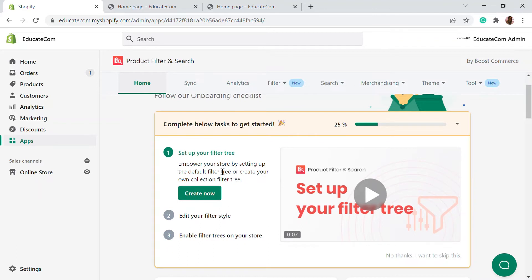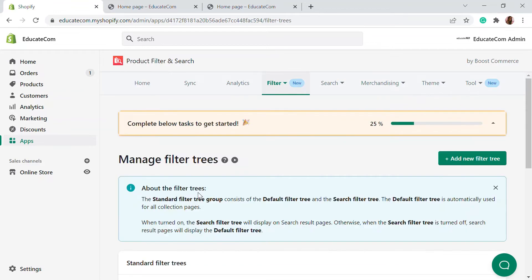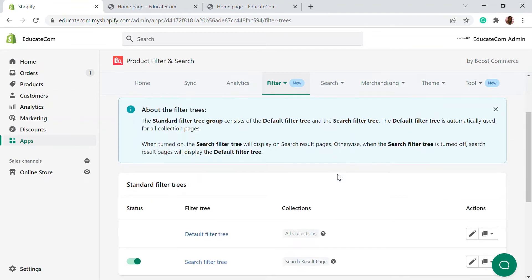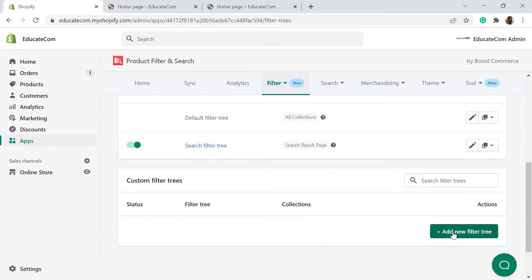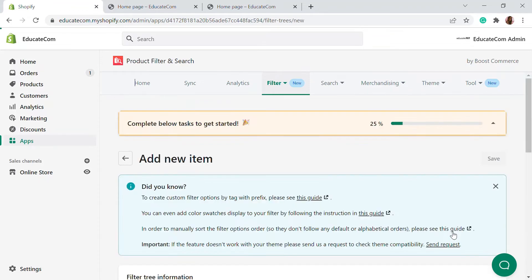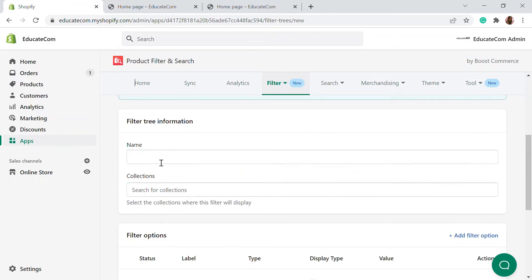Here you will have a checklist to get started. The first step is setting up a filter tree. Click on 'Create Now' to create a filter tree. Filter trees are basically all of the filters you are going to see, and you can select and add those filters and configure how they're measured. Here we already have a default filter tree and a search filter tree available. Now we're going to create a custom new filter tree by clicking 'Add Filter Tree'.